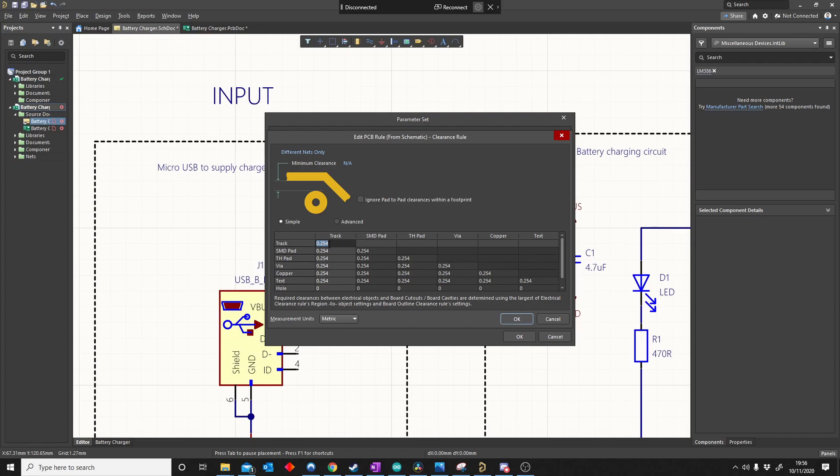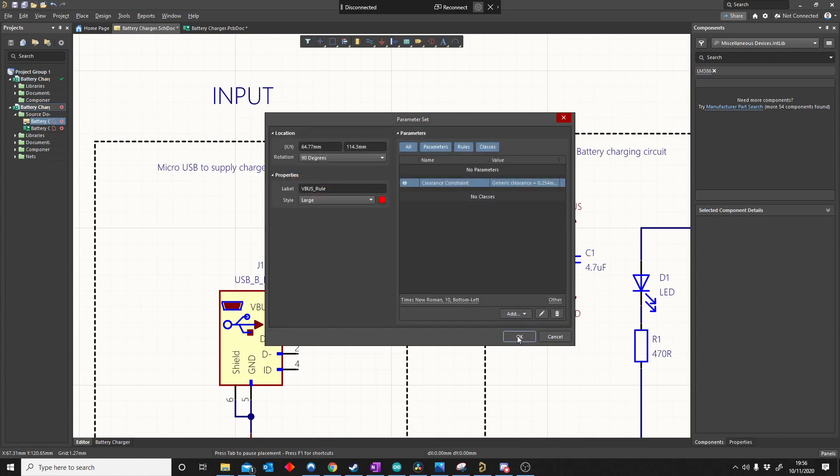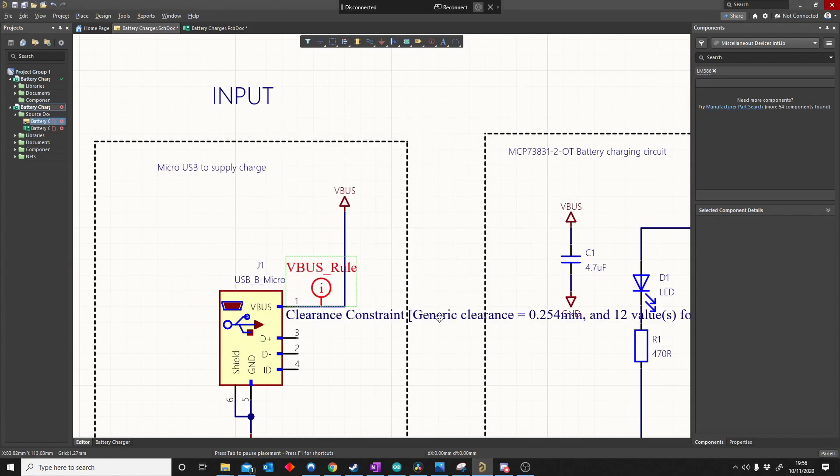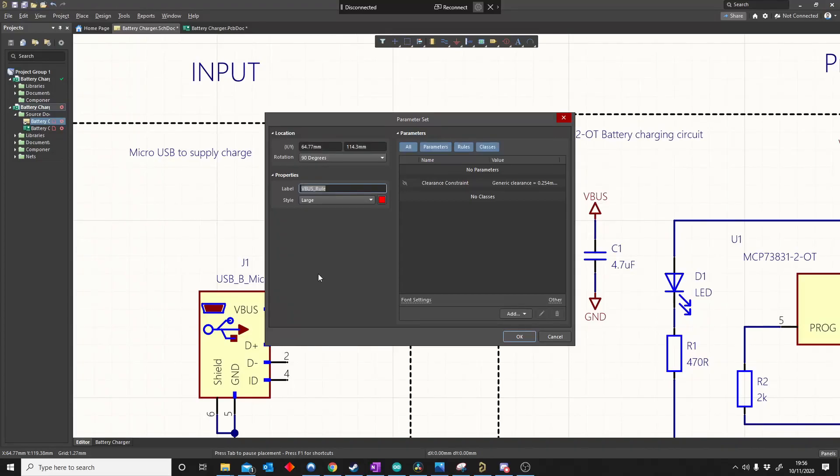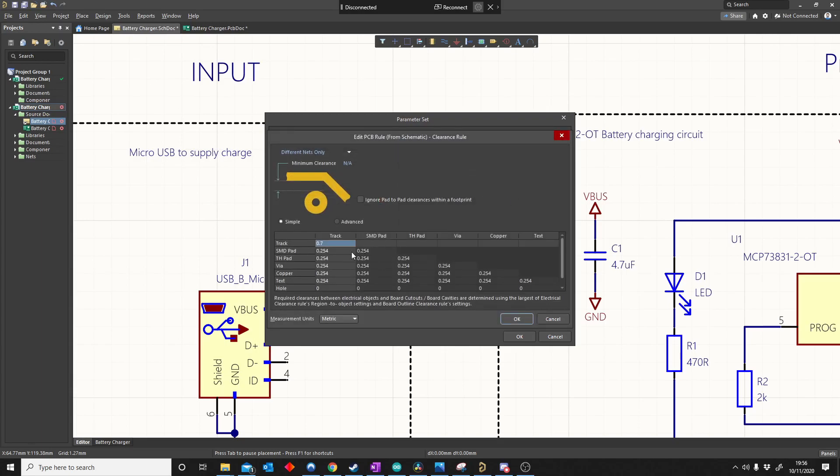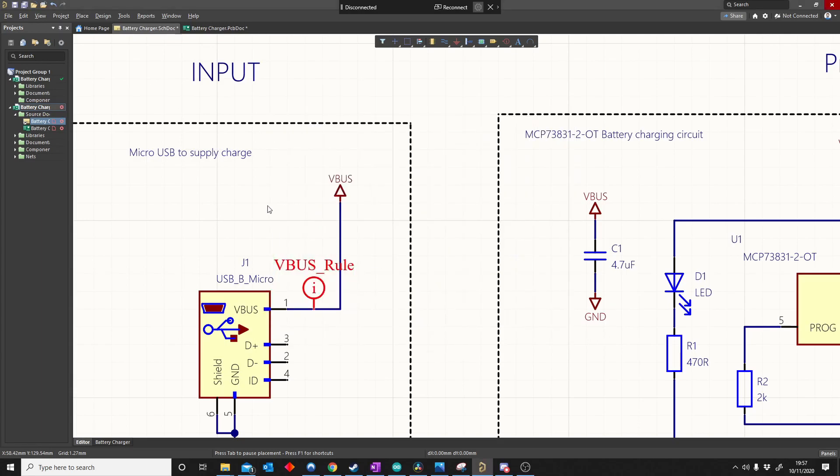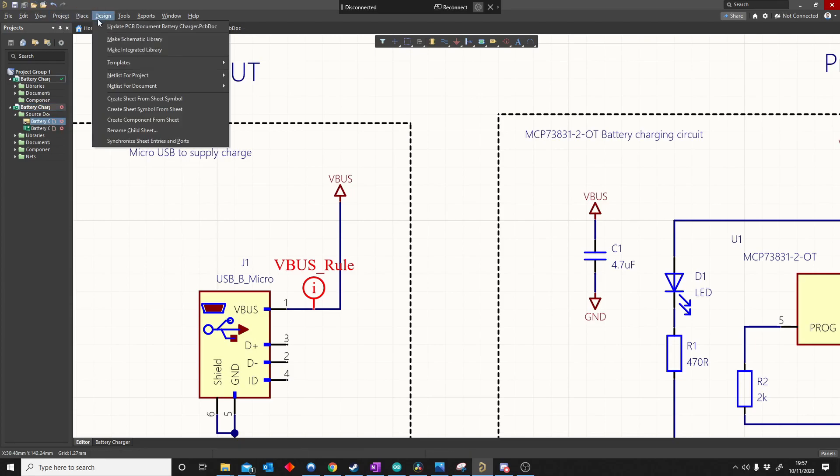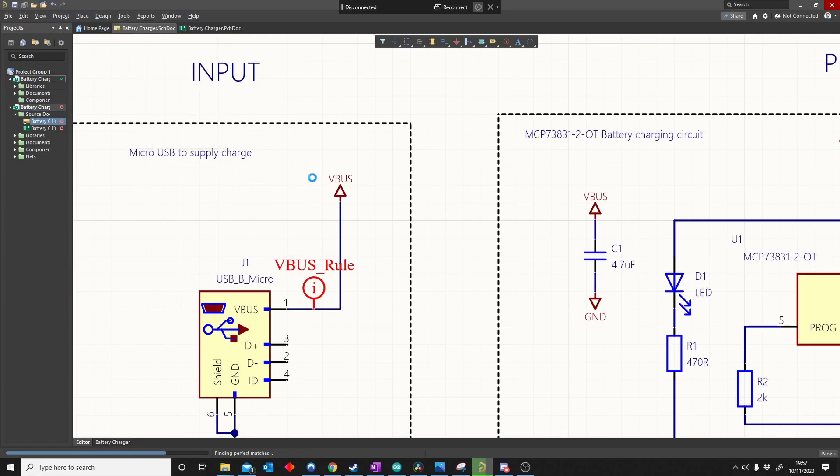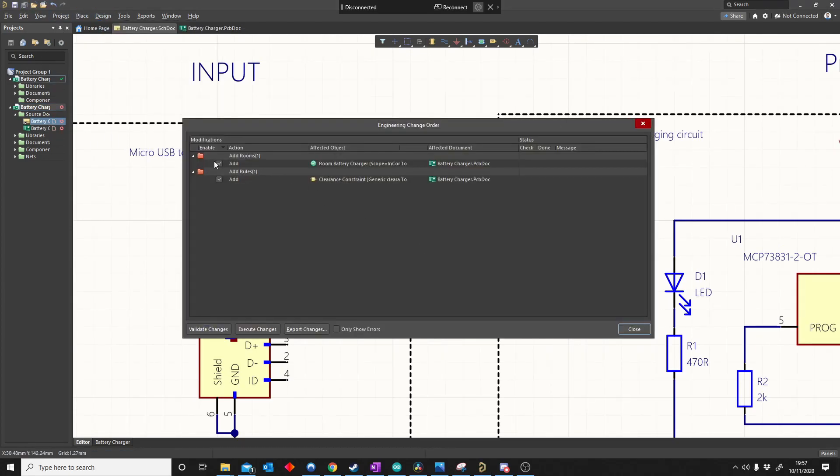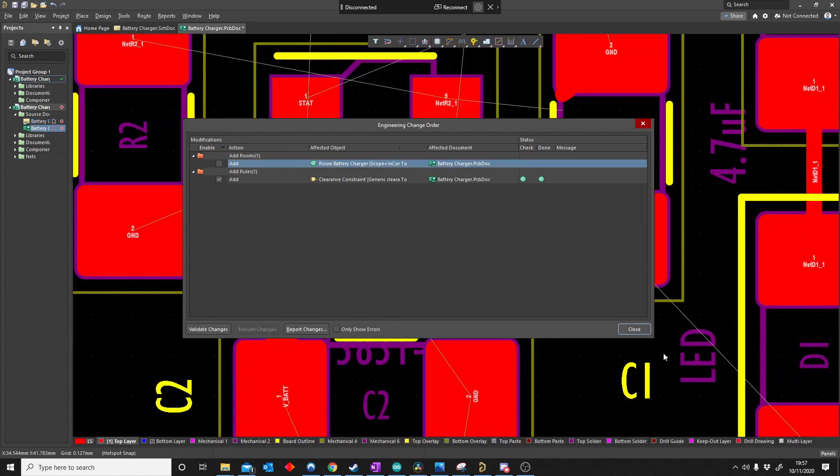So I say OK. We made a rule, 0.7 track. Like I said earlier, you have to tell the computer, tell Altium, please take this information to the PCB. I'll speak about rooms also in another video.